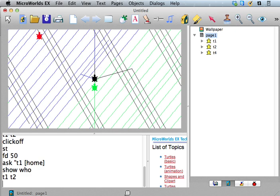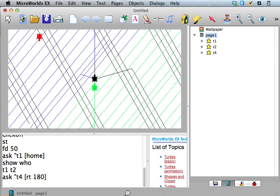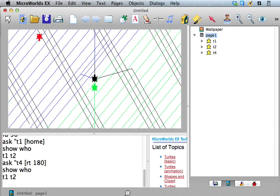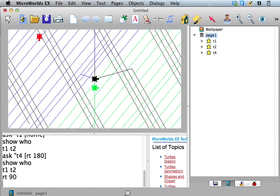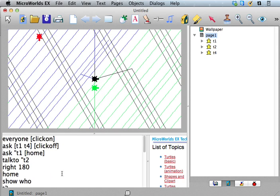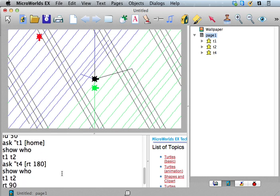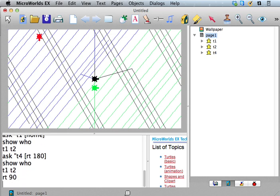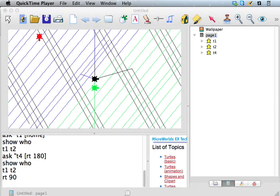So if I ask T2, I'm still talking to T1 and T2, or if I ask T4 to go right 180, my who is still T1 and T2 unless I change it. So now if I say RT90, boom, those are the guys I'm talking to, so I change. Okay. So that's ask and who and talk to.